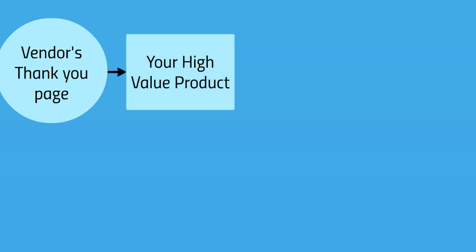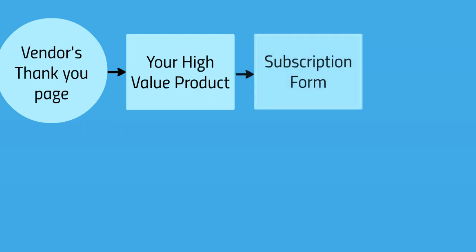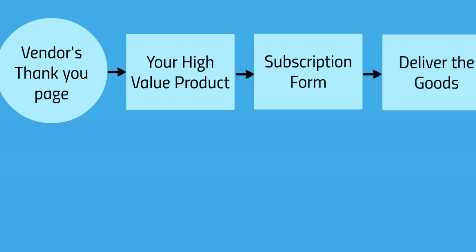On the vendor's thank you page, you deliver your high value product. It's not the same as a lead magnet or anything like that. This is a super high value product that somebody is actually willing to pay for. You're just giving it away for free and they subscribe and you deliver the goods.